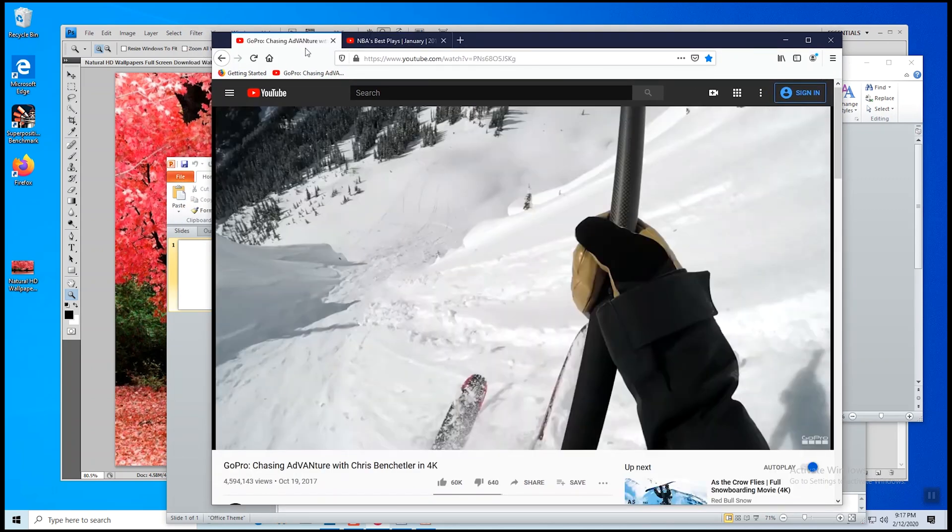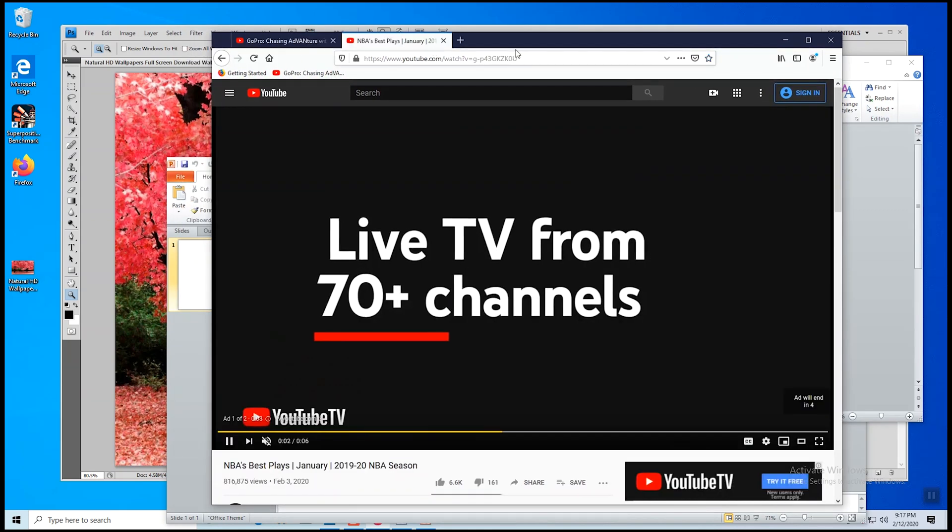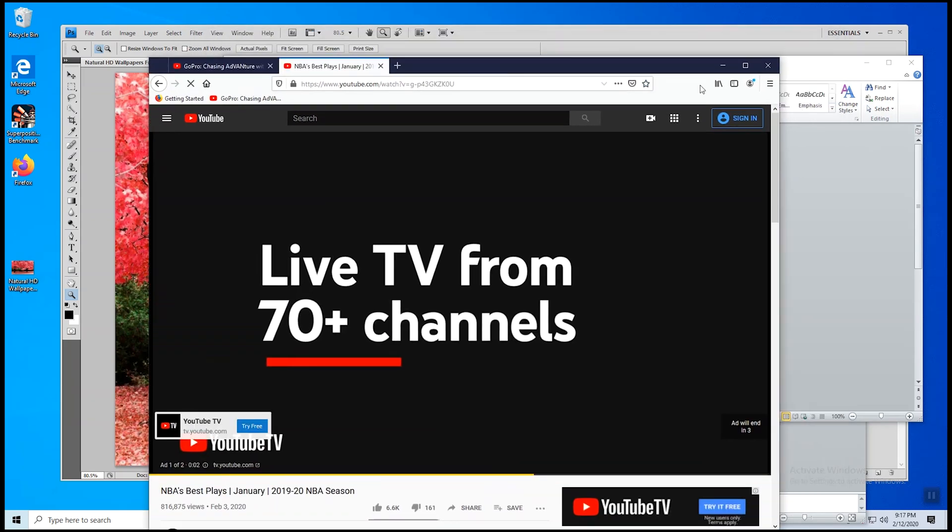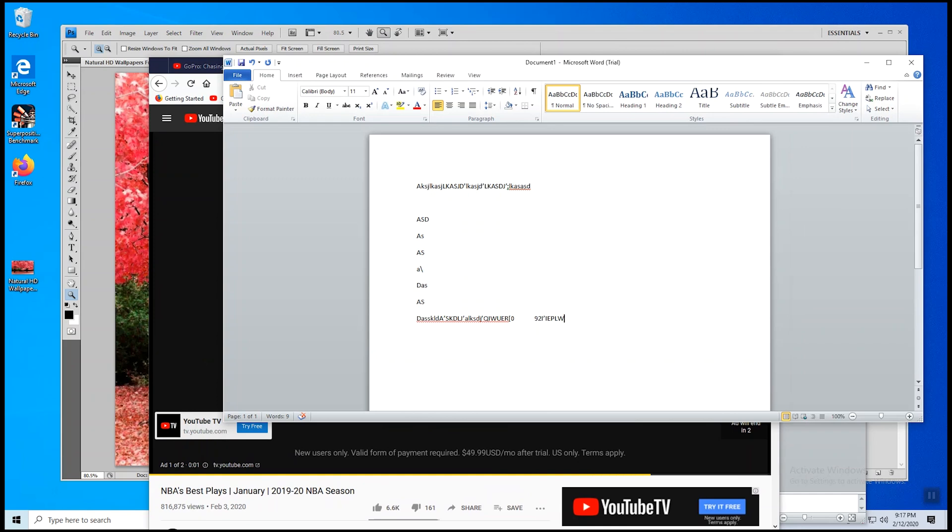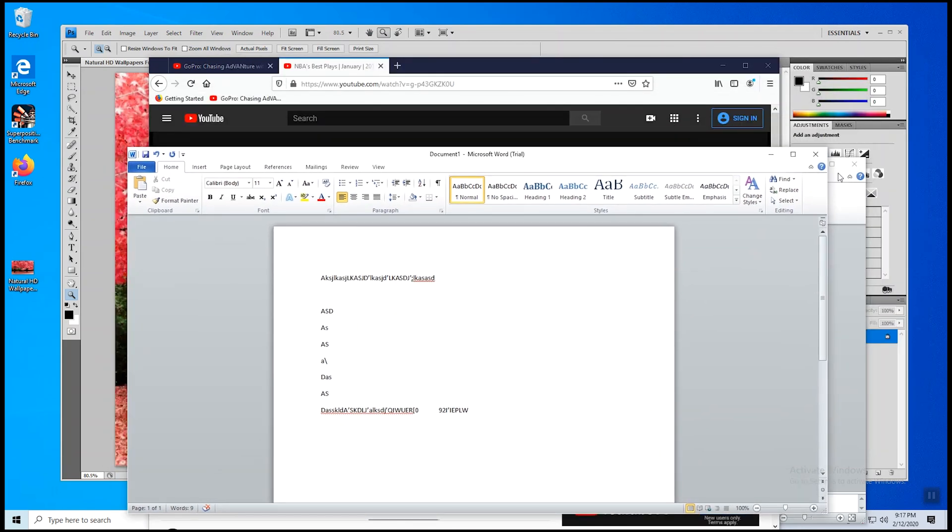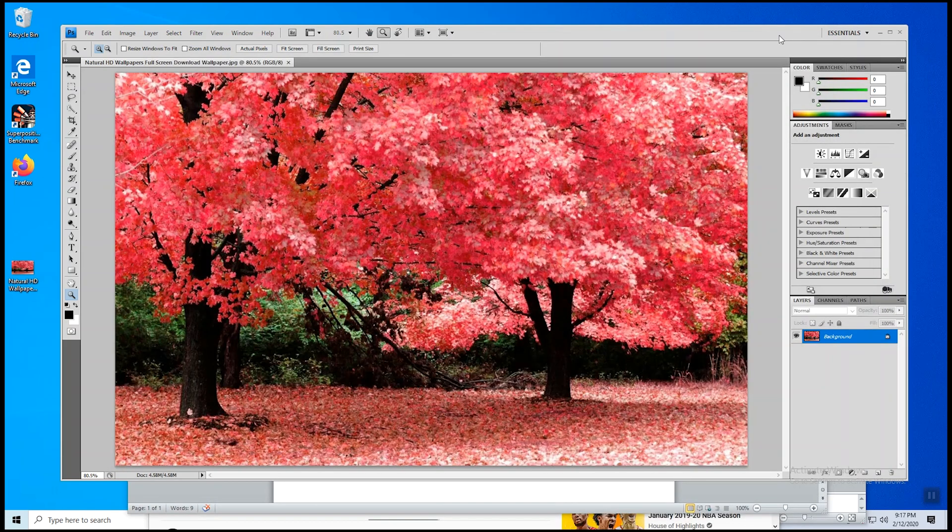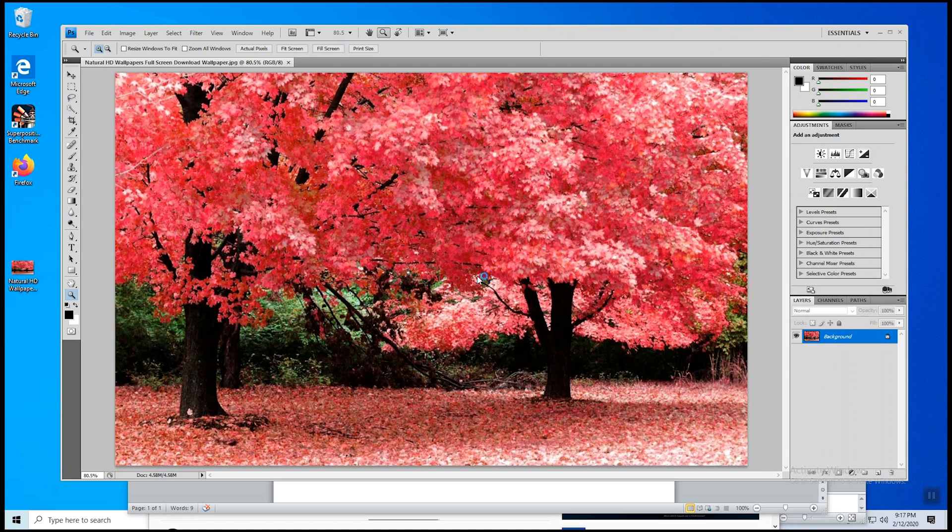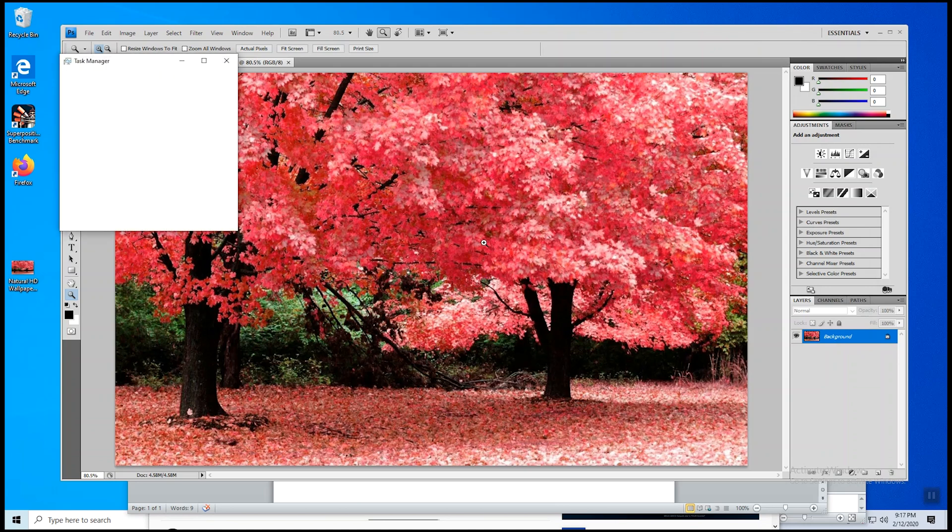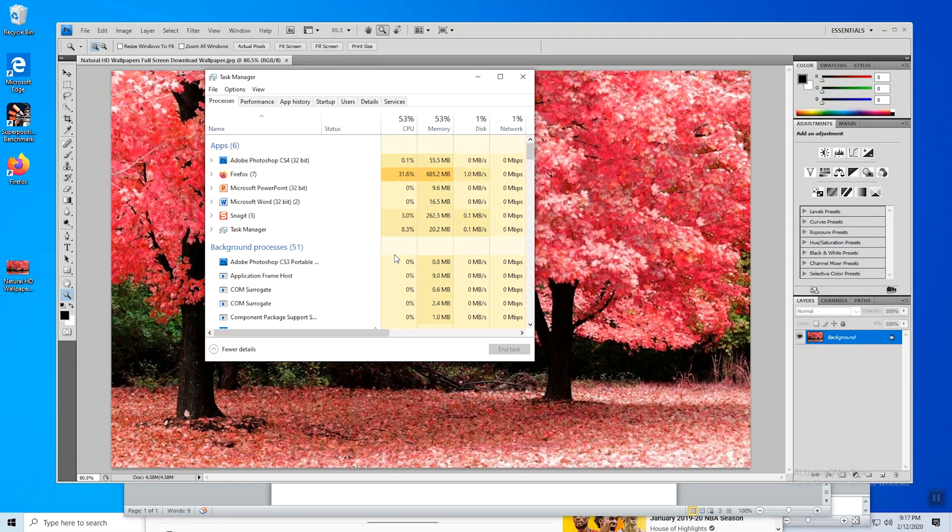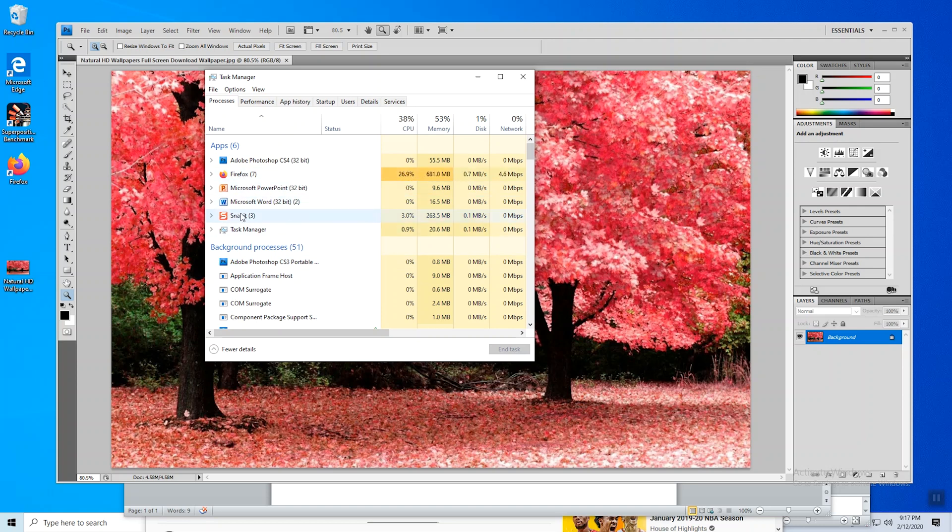All right, so I got these windows open. Now let's look at where we are on resources. Okay, so Firefox is using about 28 percent. I'm also doing a screen capture with Snagit on this while we're doing all this other stuff. Of course, the two Office programs are doing nothing right now.